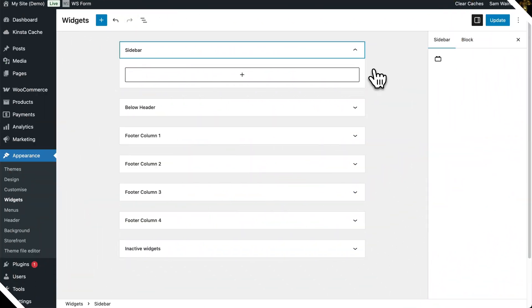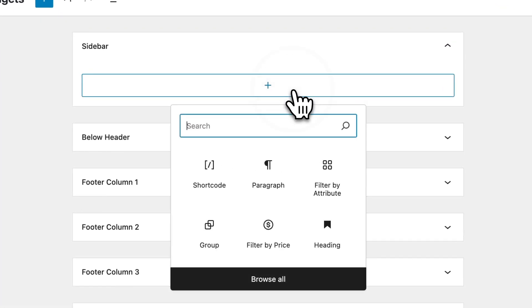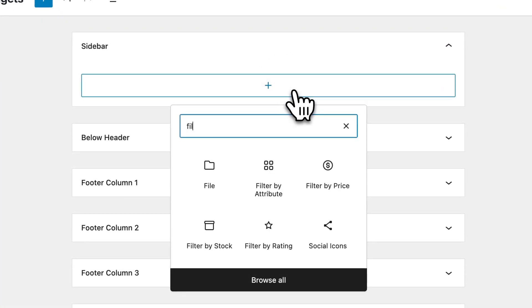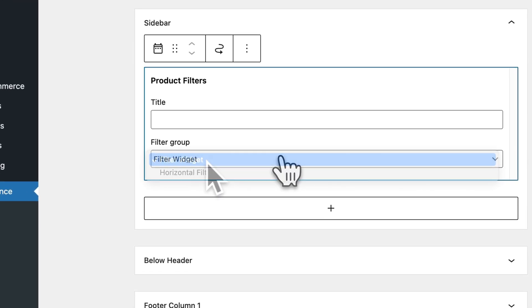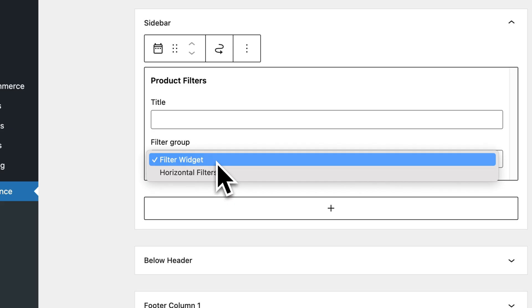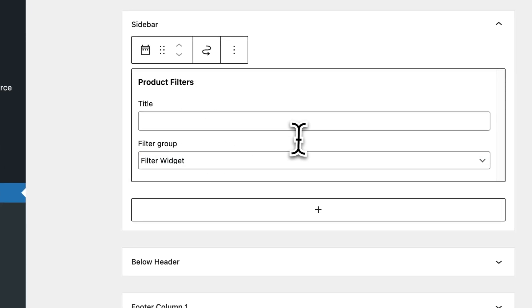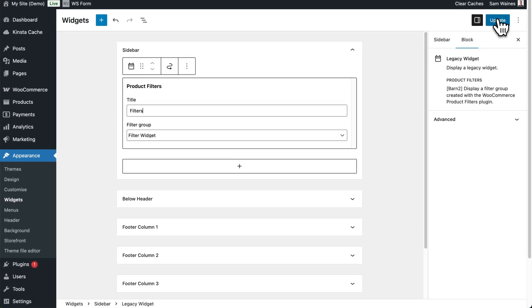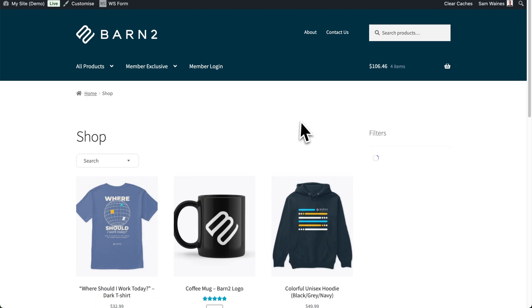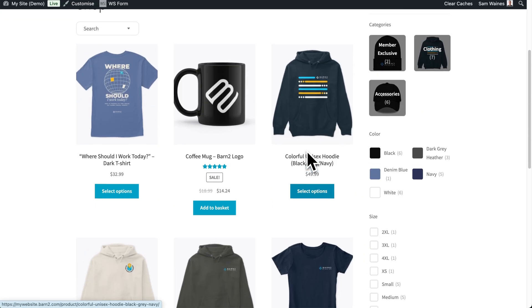Finally, we can add our filters to any of our shop pages, and it's actually very easy to display filters anywhere you like. To add your new filters to the sidebar of your site, click on Add a Block to the sidebar widget and search for filters. Click on Product Filters, then choose the filter group that you created — in this case, I created the one called 'filter widget'. Let's just call it 'filters'. Click on Update, and you can visit your store now to see all of your brand new filters displayed.